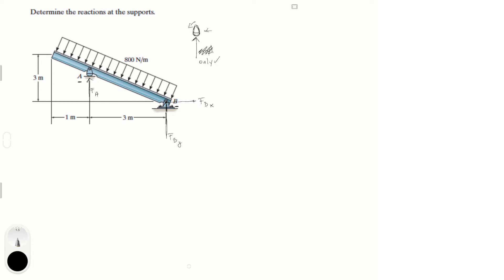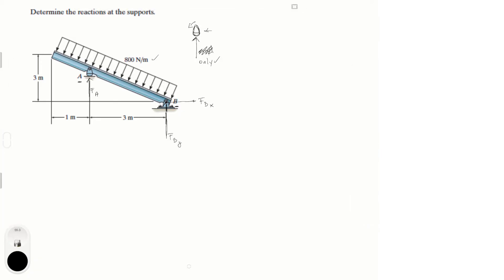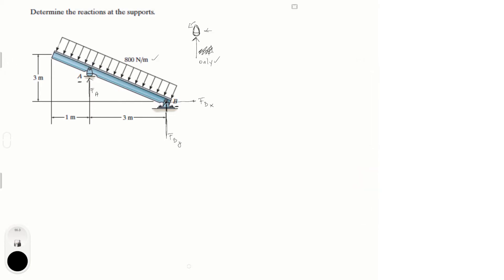Whenever you have distributed loads, what you want to do is erase the distributed load and replace it with an equivalent resultant force. We know how to do that from previous chapters, so let me erase it to better visualize it.